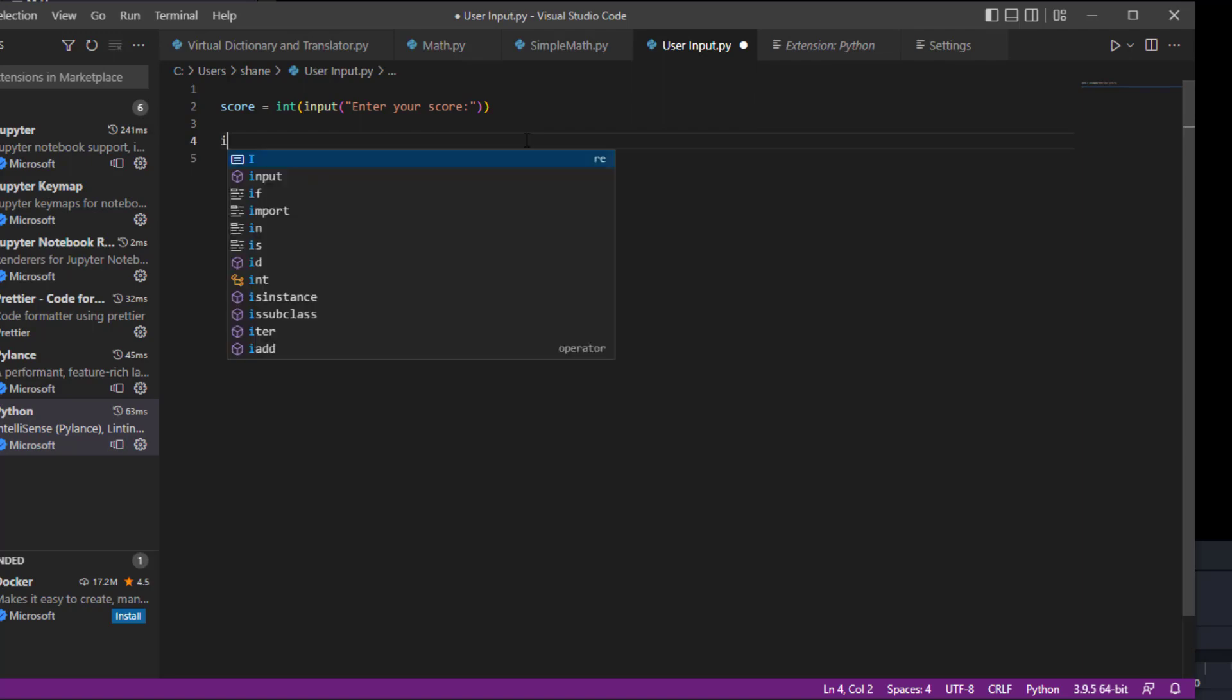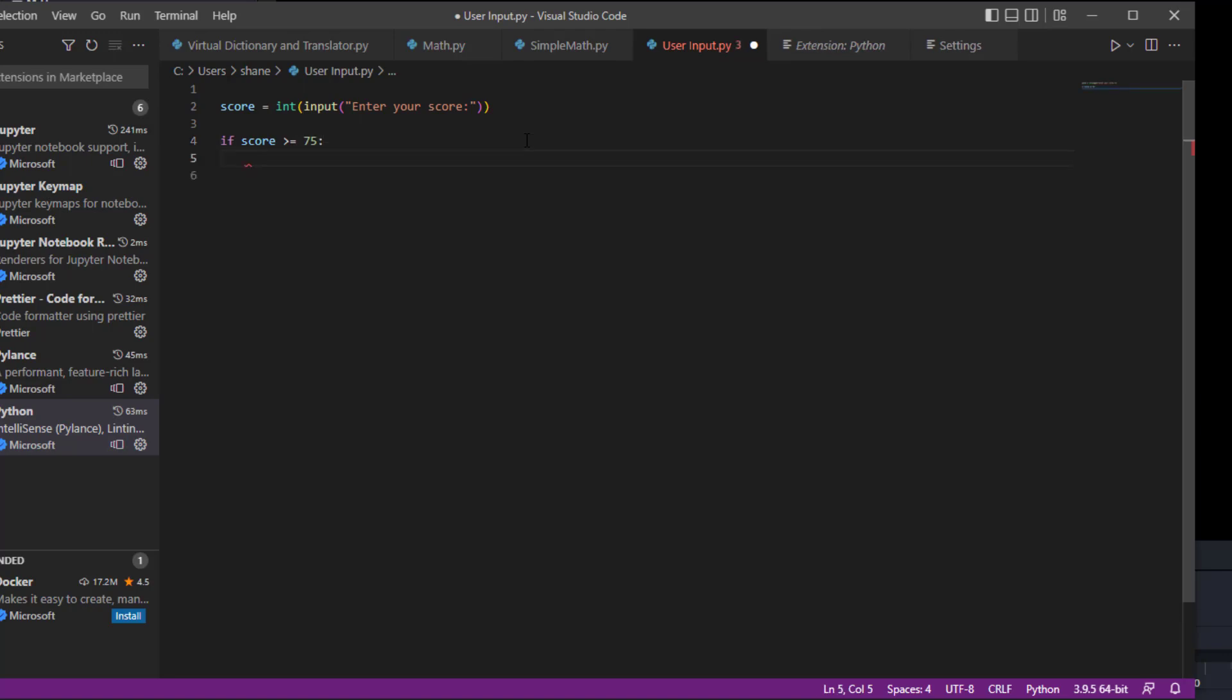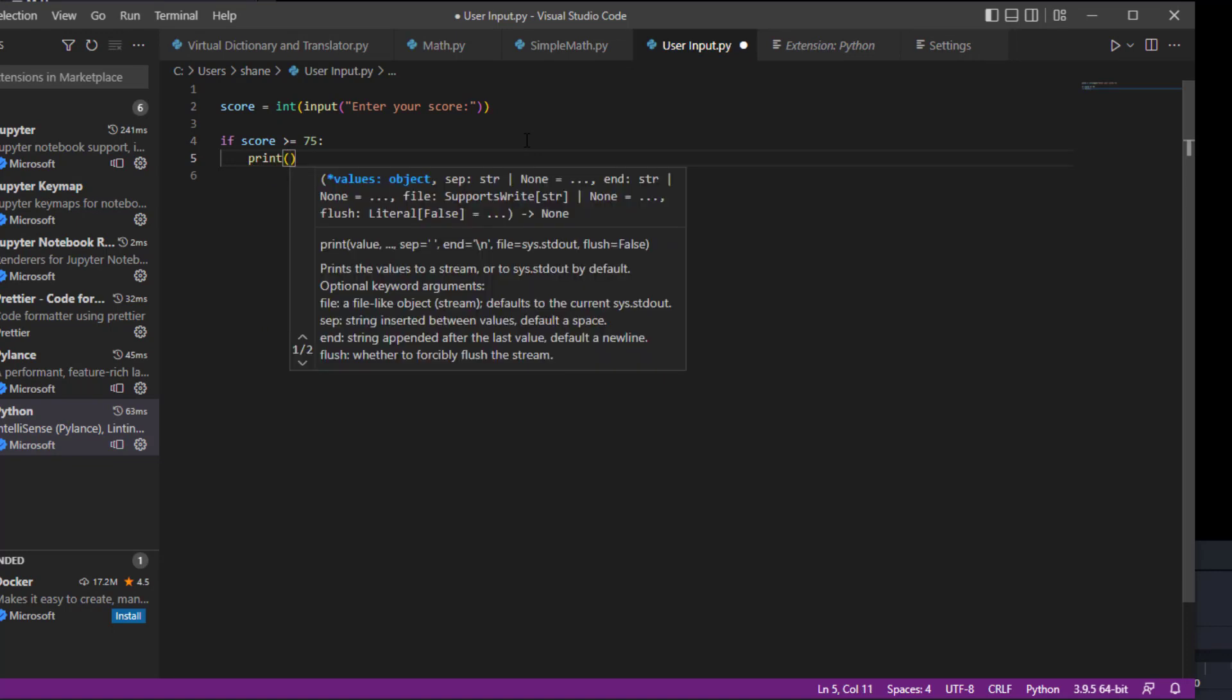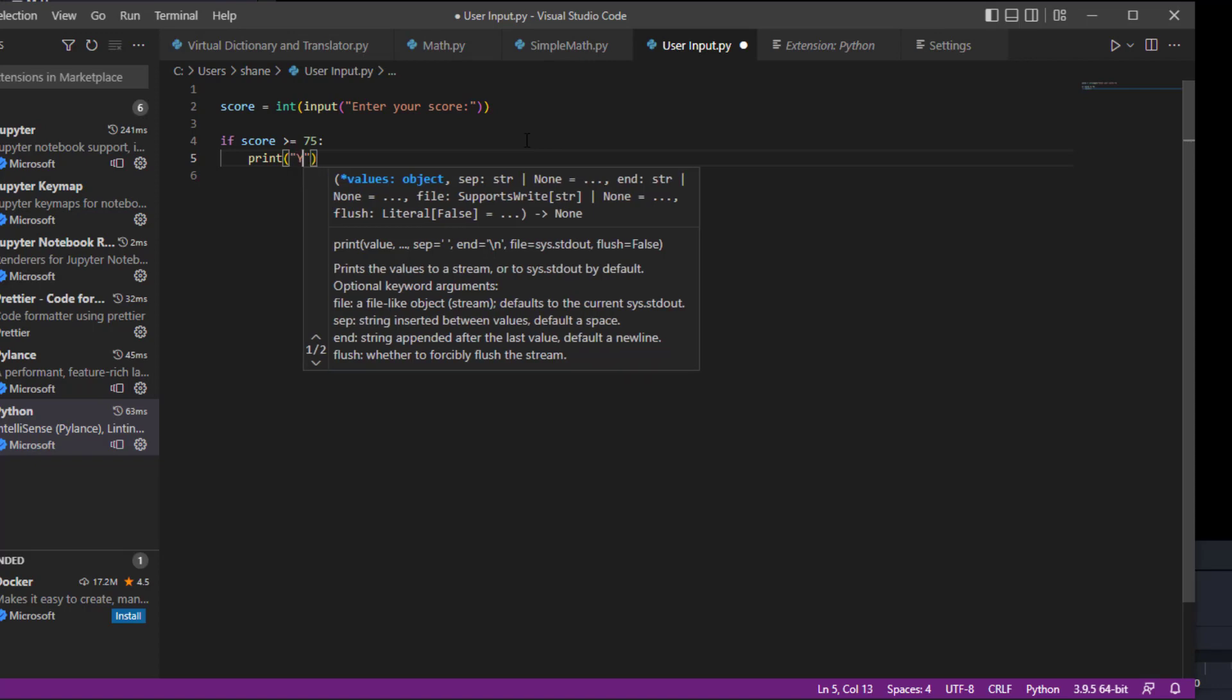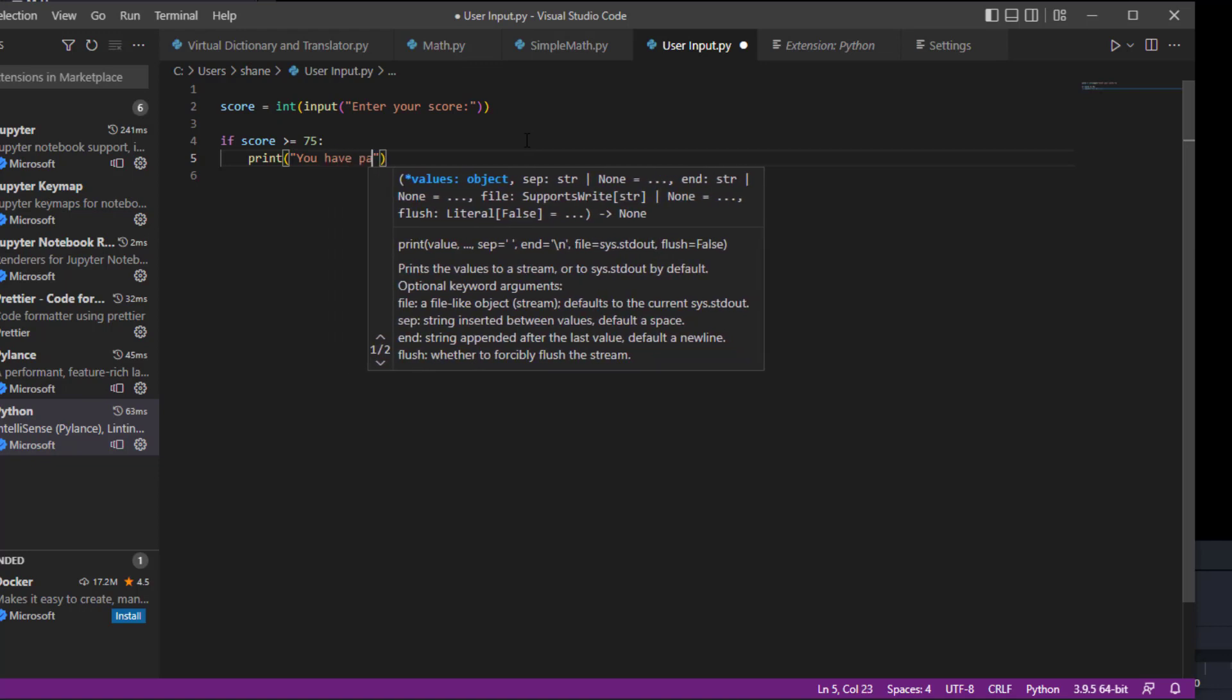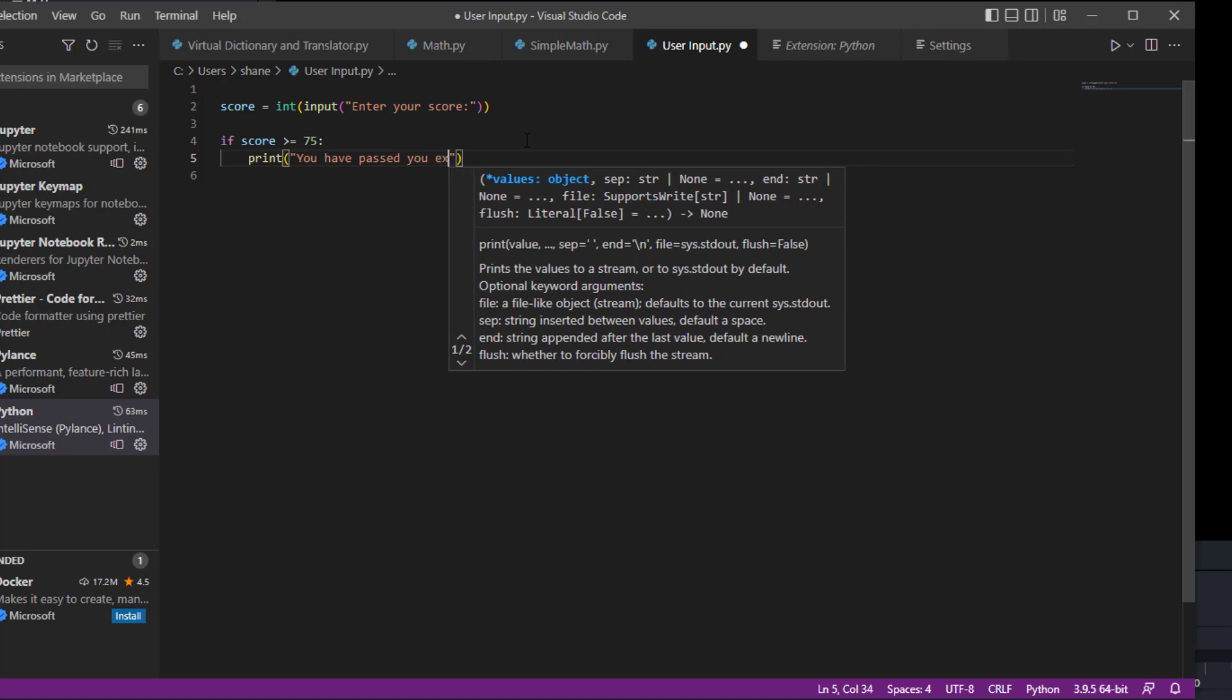Now we're going to do an if statement. We're going to say if the score was greater than or equal to, let's say 75, and then we're going to print a statement that says 'you have passed your exam'.